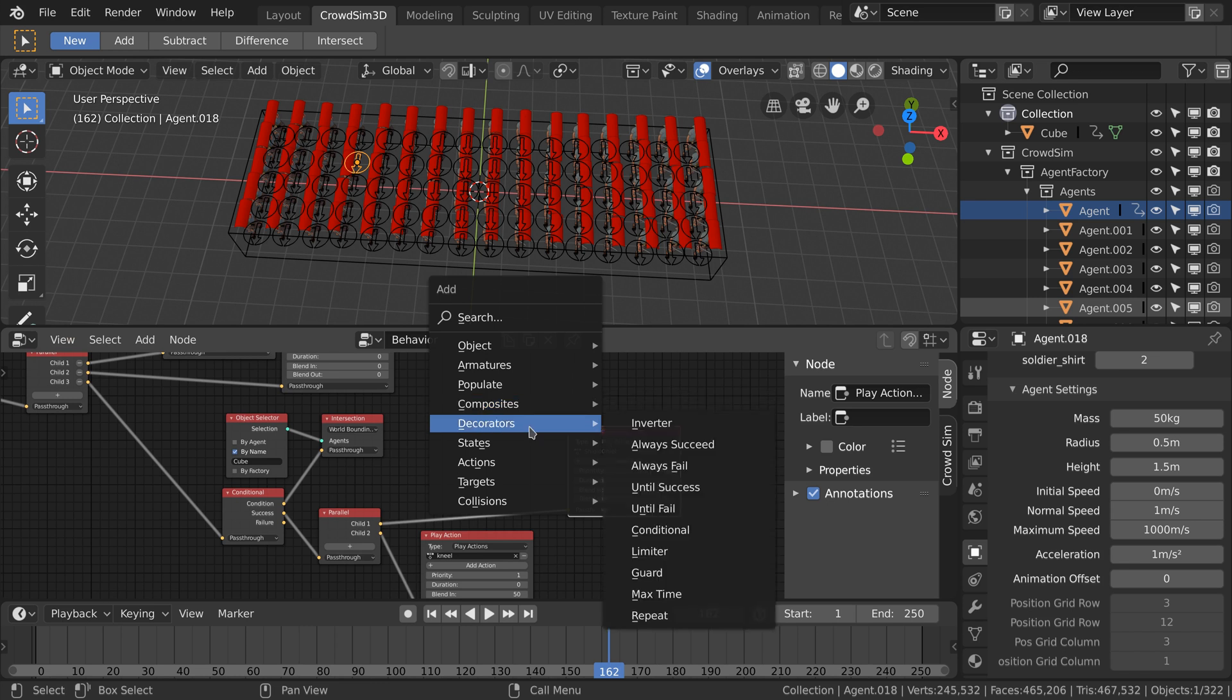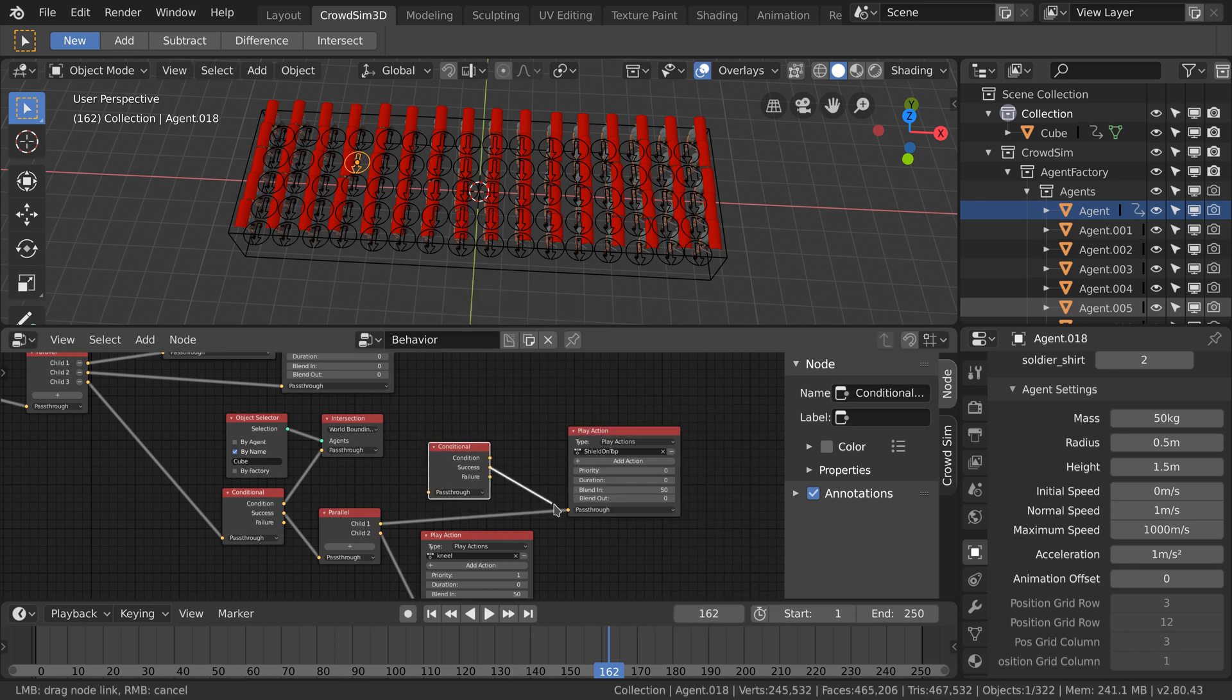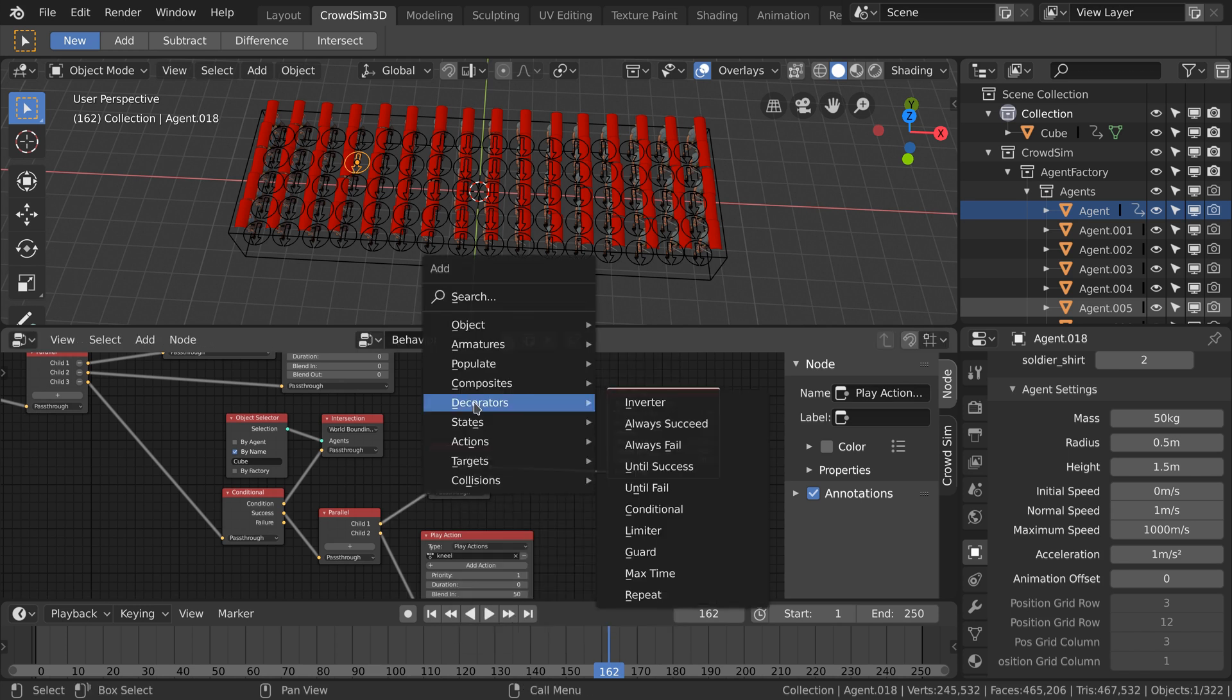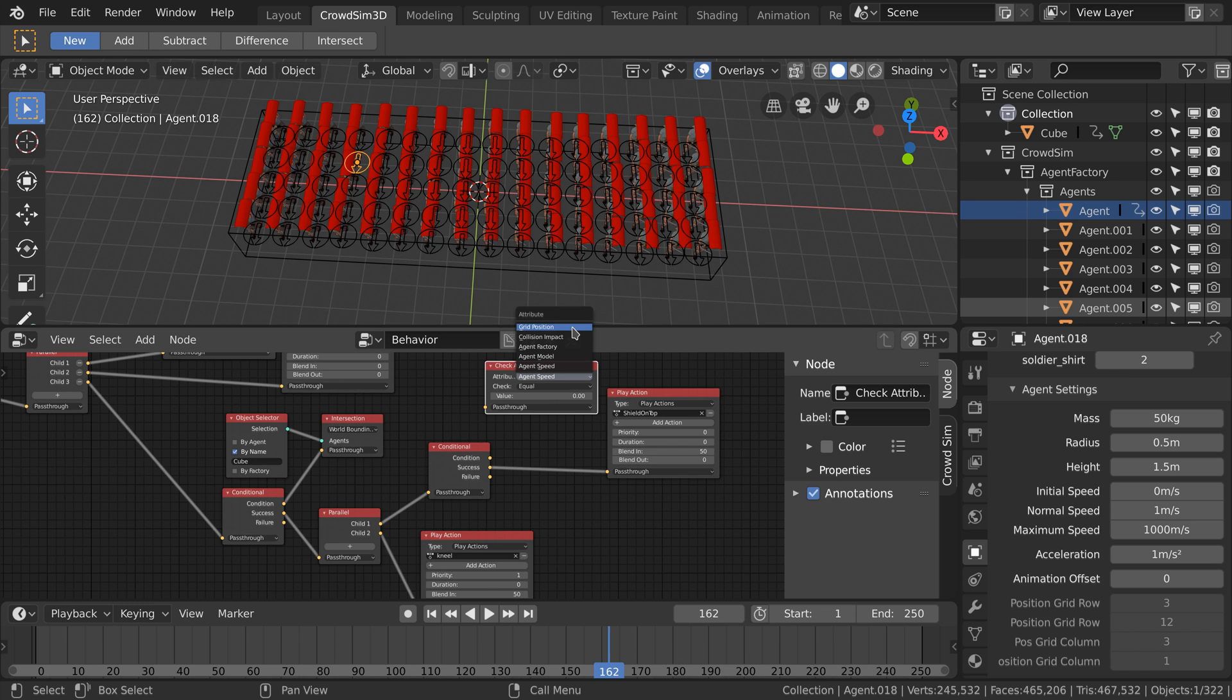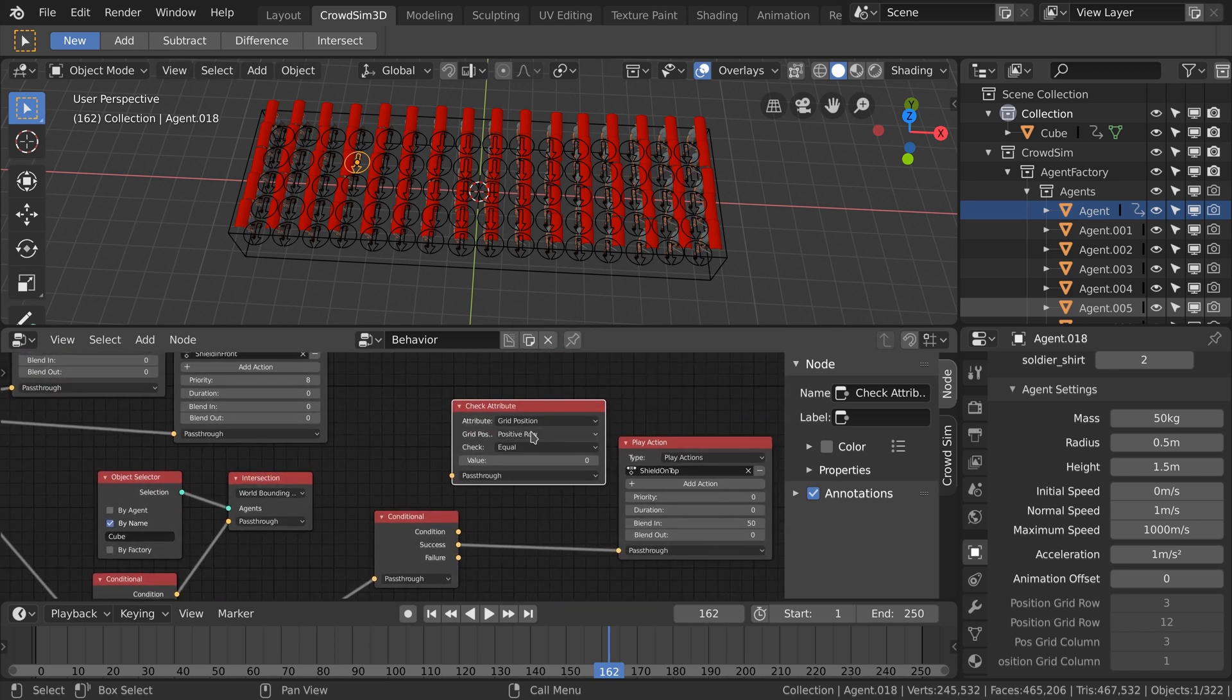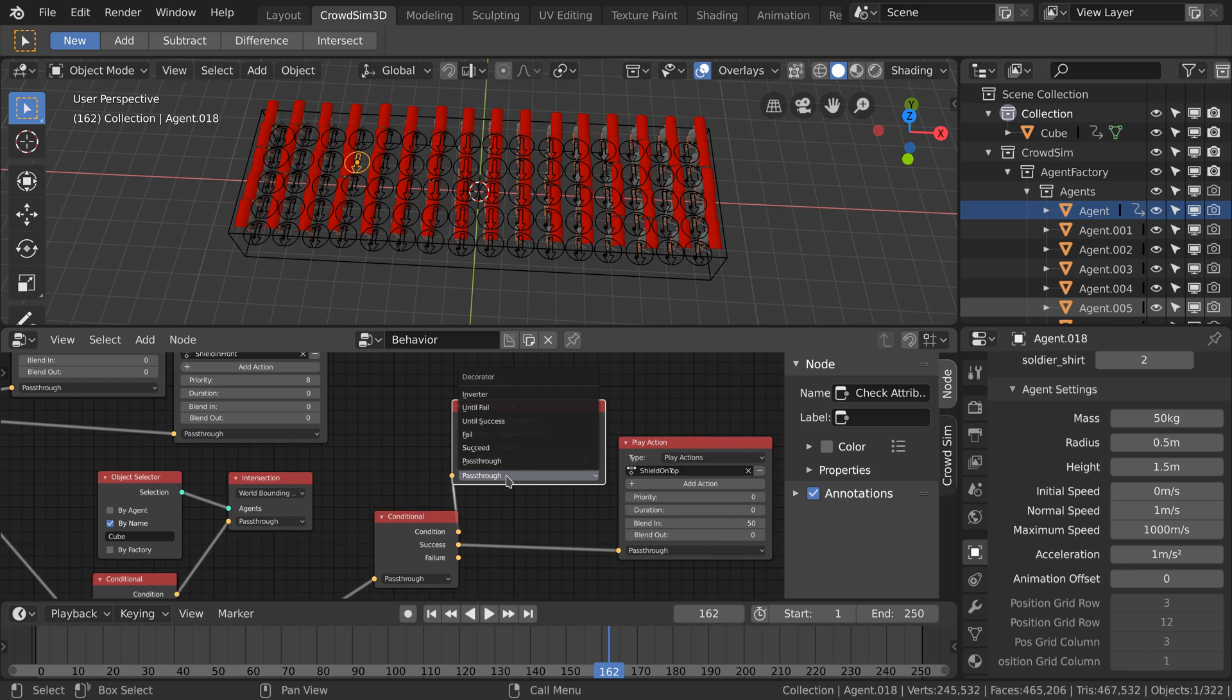We add a conditional node and a check attribute node. We have seen the conditional node already. The check attribute node can check an attribute of an agent. Attributes like its speed, what model it is, the factory of the agent but also the position in the grid. We check for positive column equals to zero, but we invert the results.